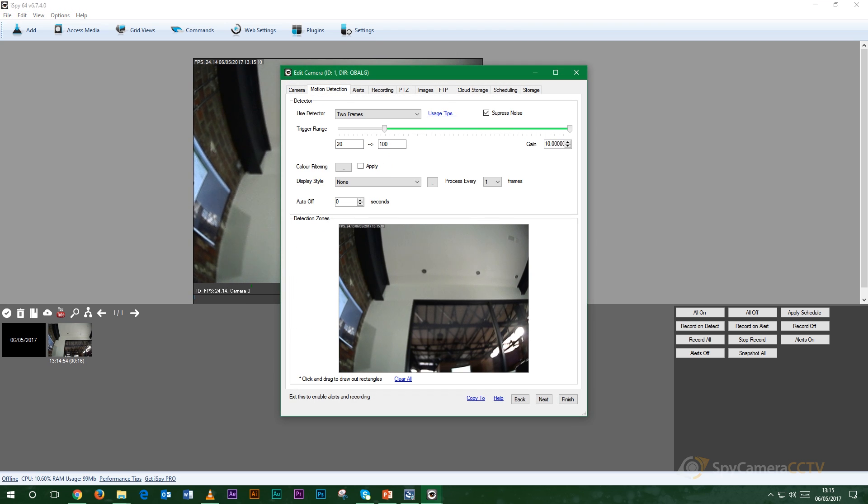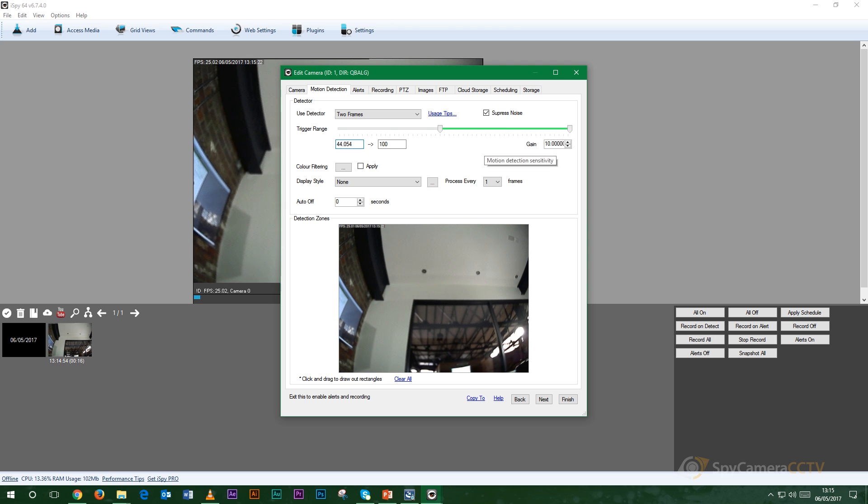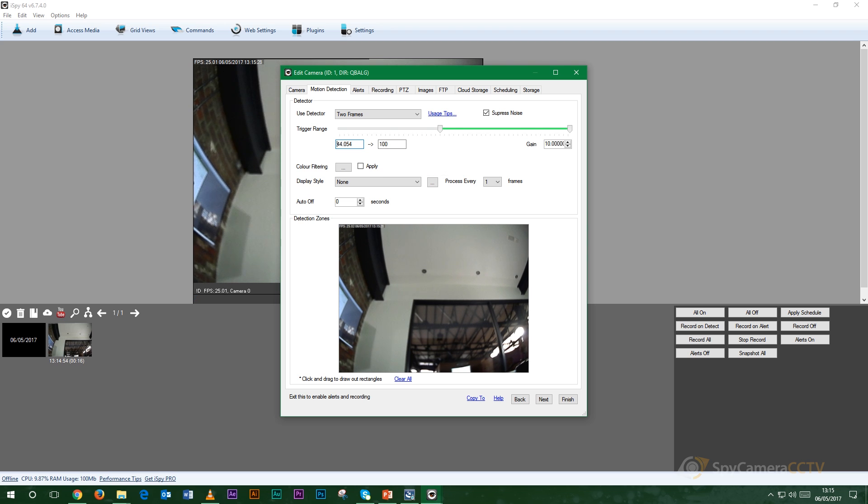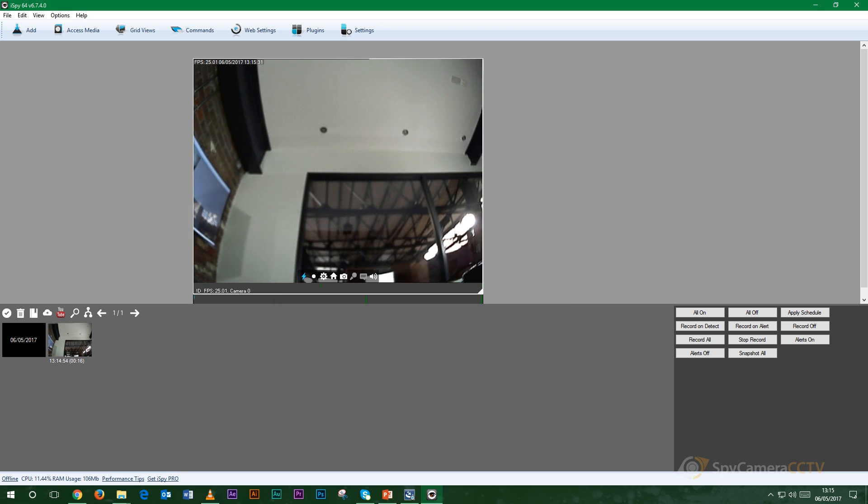Now if you want to set it up for motion detection it's nice and simple. All you do here is make sure that you've got your trigger range on here so the higher the number here the more sensitive your camera is and the software will then start recording whenever motion detection has been set up. As long as you select that that should be fine.